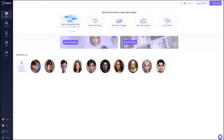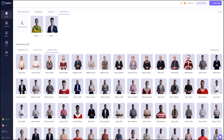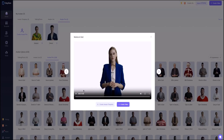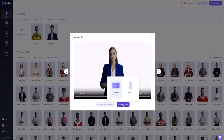Let us guide you through the process. Once you create an account and log in to access the HeyGen dashboard, while HeyGen also allows you to generate talking photo avatars, today we will focus on creating a human-like avatar. Simply click on 'Start with an Avatar' and select the most familiar face, such as Monica. Then click on 'Create Video' and choose the aspect ratio as 16:9.